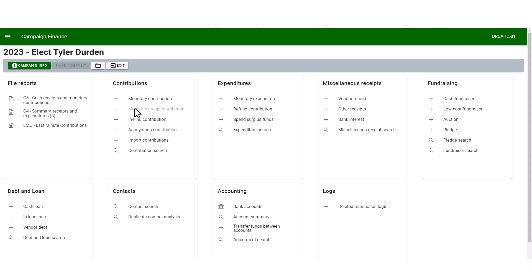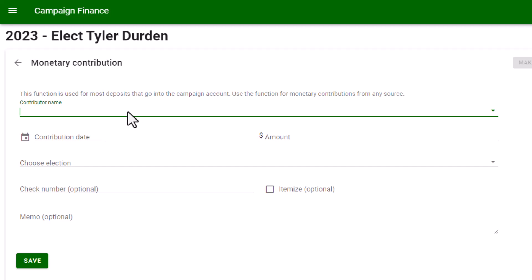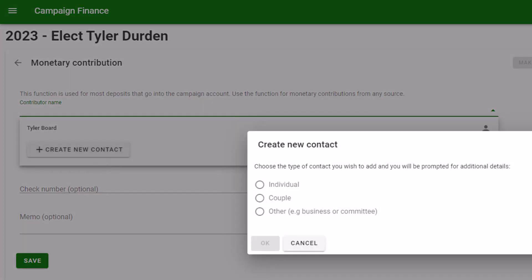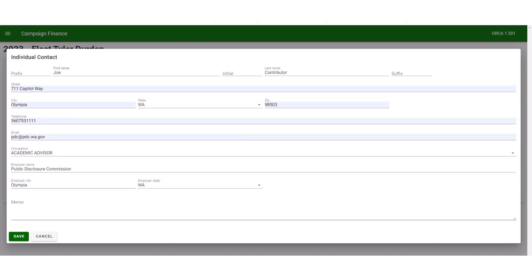The monetary contribution function is where you would enter monetary contributions from contributors. You will first need to create their contact if they are not in the system. The candidate is always the first contact in the system and may be used if the candidate puts personal funds into the campaign account. If not, press create new contact. Enter whether it's an individual, couple, or a business. Enter all the required information for the contact and press save.